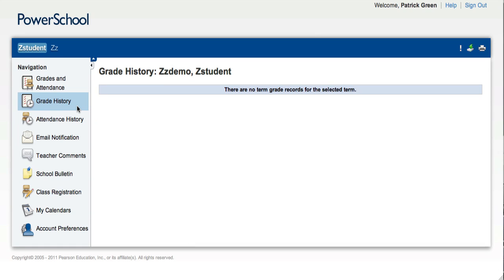On the Grades History tab, you can see previous terms and the grades associated with them. For this student, there aren't any.